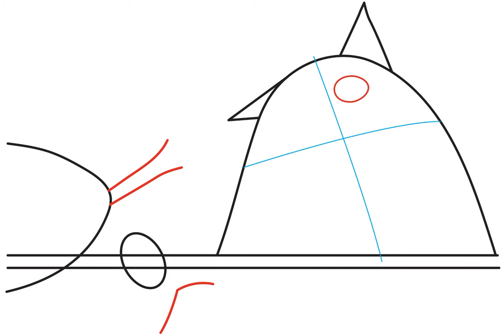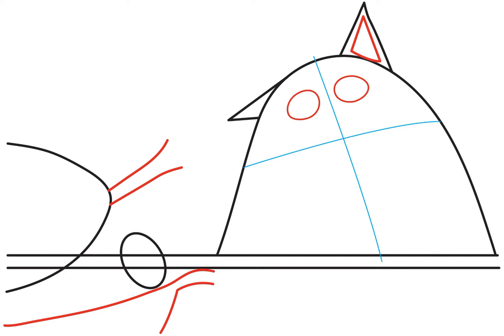And then draw two odd shaped ovals for the eyes and use the guidelines to help you place them. Draw a triangle shape in the right ear and draw this line right here above the number seven. This will be the bottom of the platter that the turkey is on.